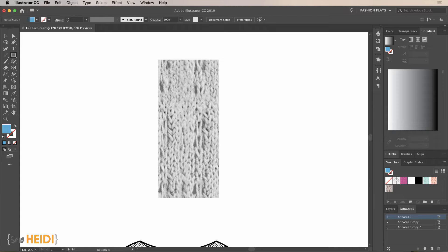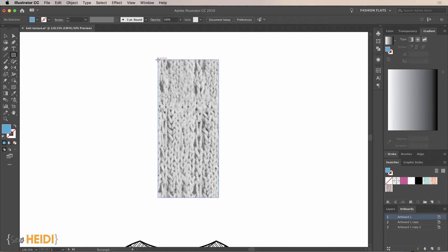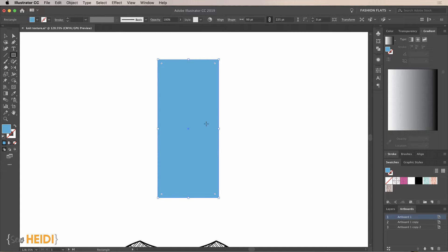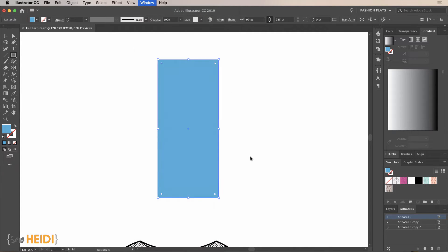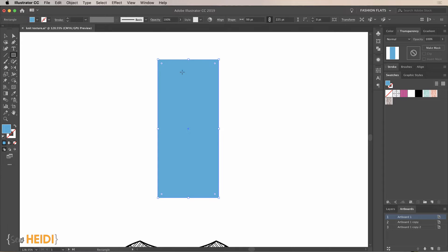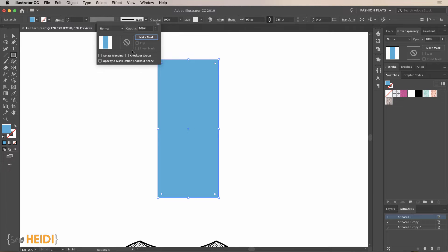Grab the Rectangle tool and create a fill color — the exact color doesn't matter yet, just something to emulate the sweater color. Make sure Smart Guides are on under View > Smart Guides (Command+U), so you can easily snap and create a rectangle that's exactly the same size as the texture. This won't look great yet, but we're going to change the opacity from the top bar — or open the Transparency panel under Window > Transparency.